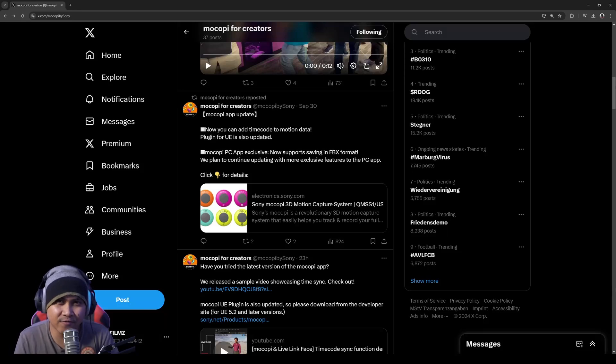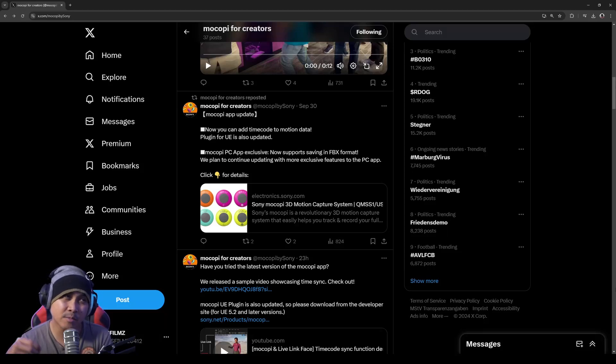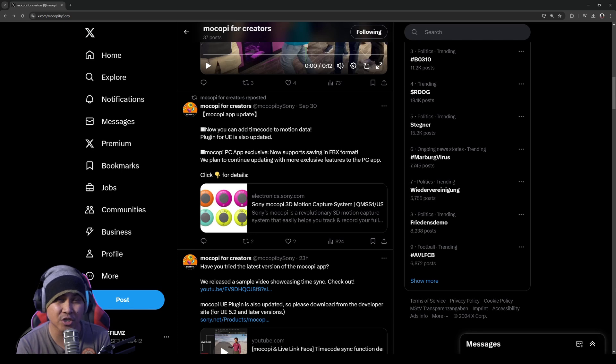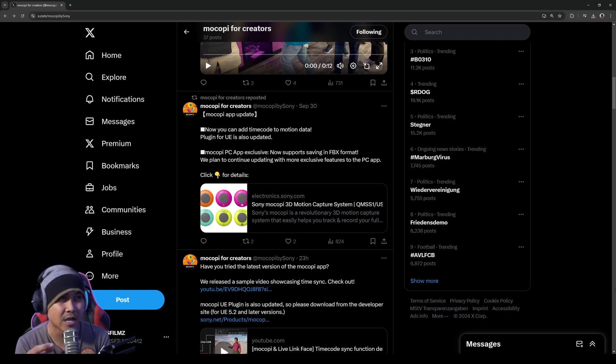Hey, what's going on y'all, Jay from JS Films. Now as you all know, Unreal Fest is going on, and Sony Mocopi actually just released two updates on their Sony Mocopi products.